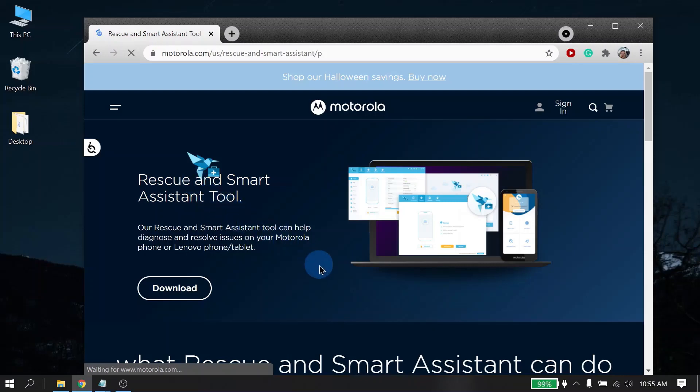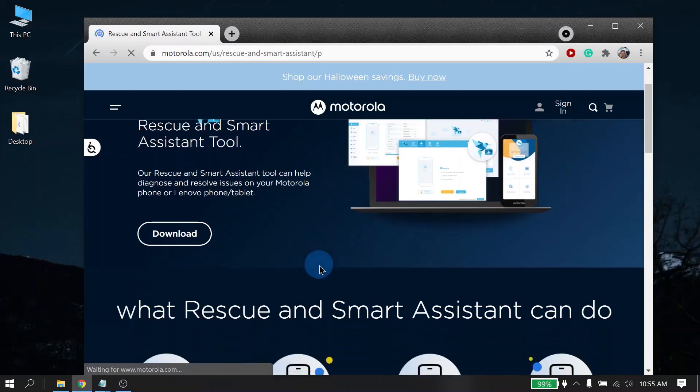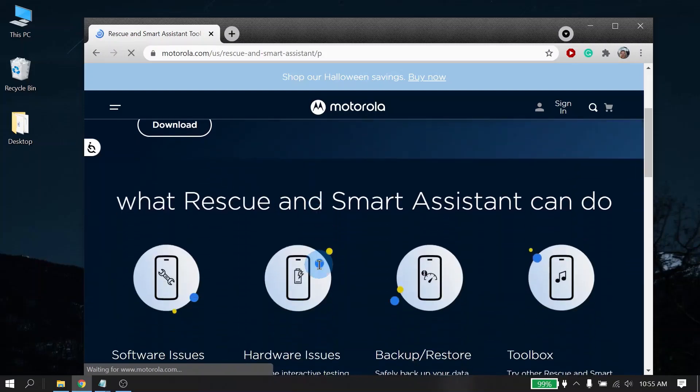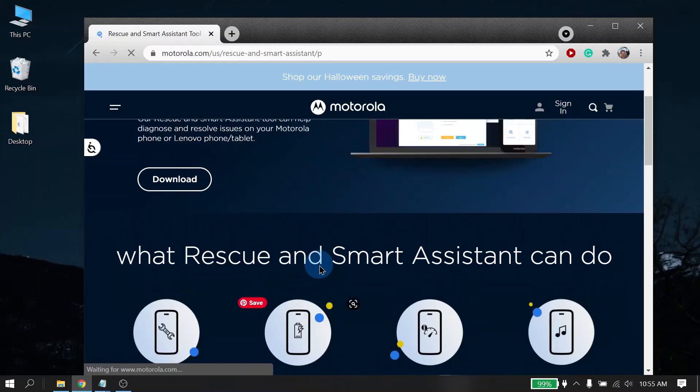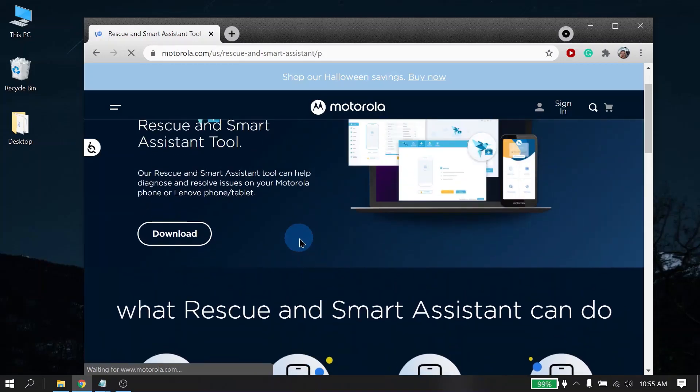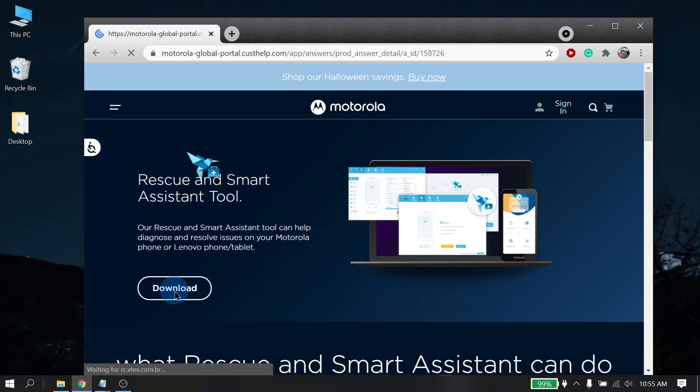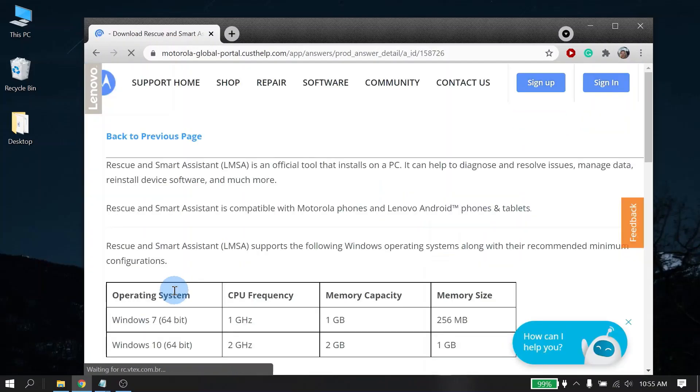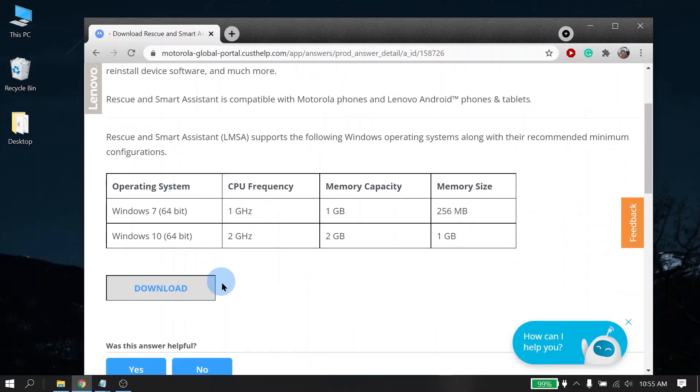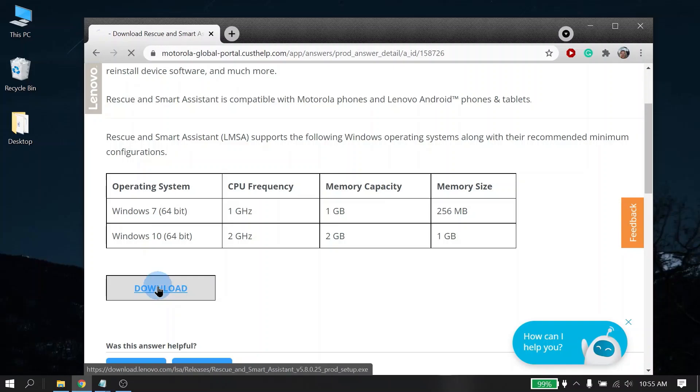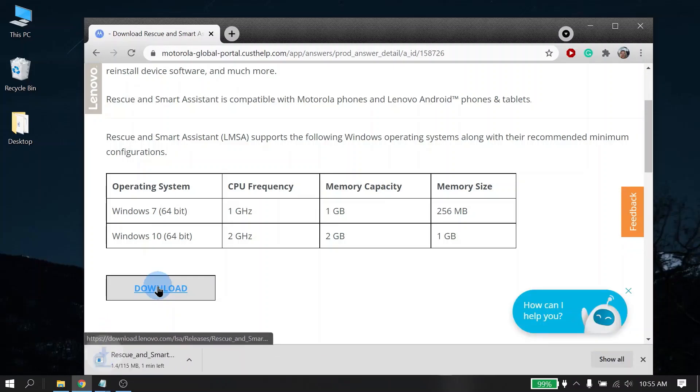On the RSA website, you will find additional information that you can read through. However, for this video, we're simply just going to click on the download button. This will then redirect you to the RSA global download page. At the bottom of the page, you will see another download button. Go ahead and click on that. You should now see the installer file for RSA start downloading.